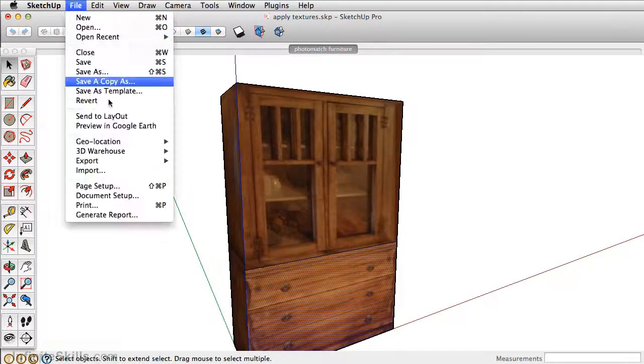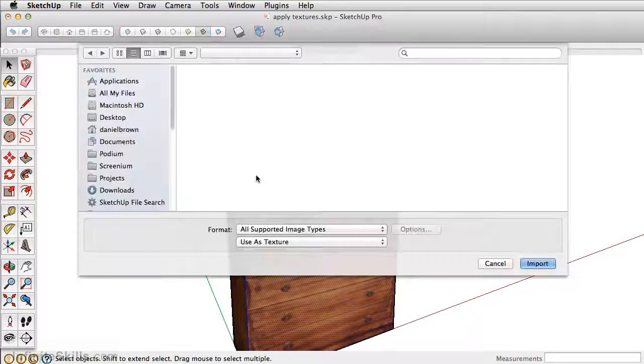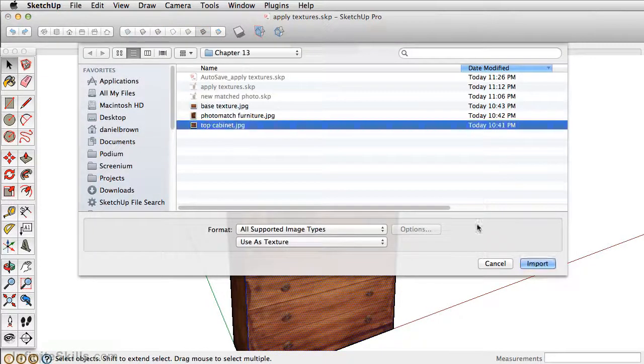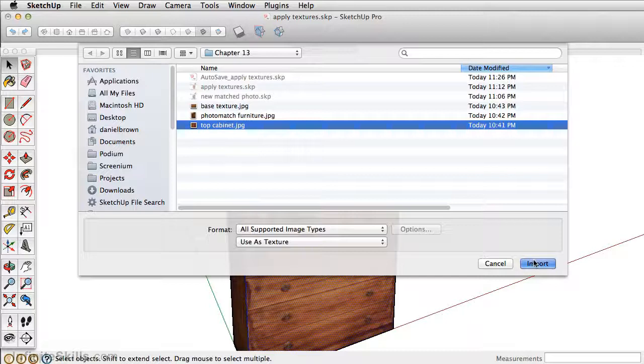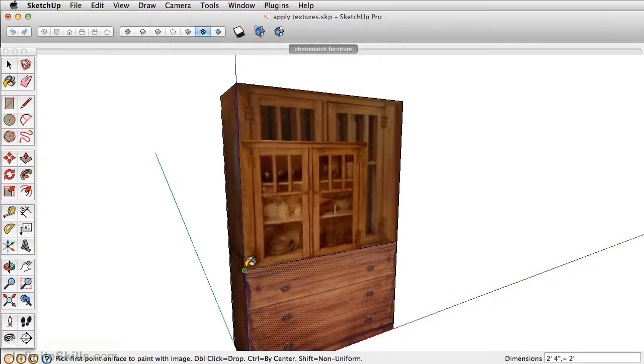Next, apply the top cabinet texture the same way that we apply the bottom cabinet texture. Hold down Shift.